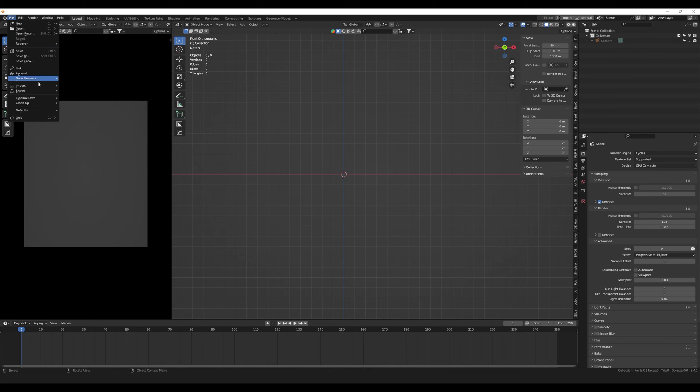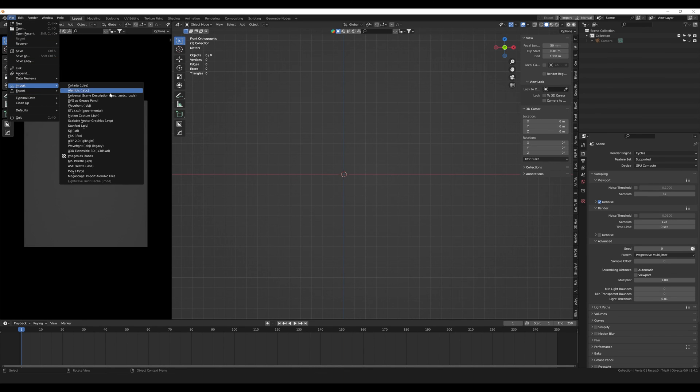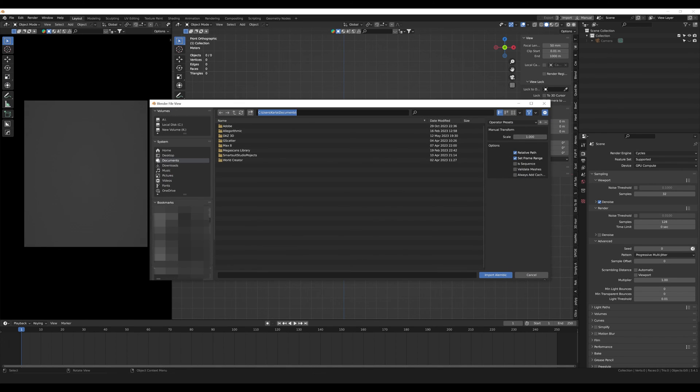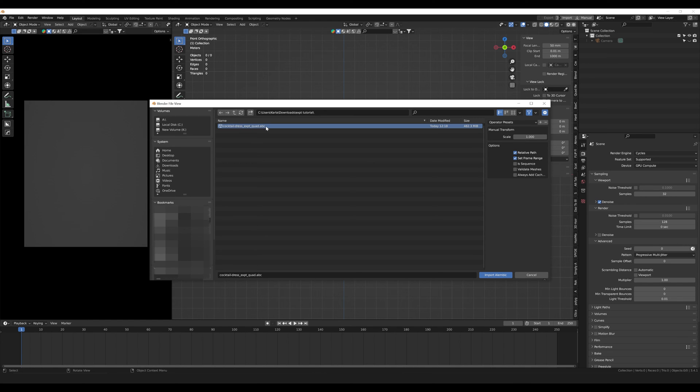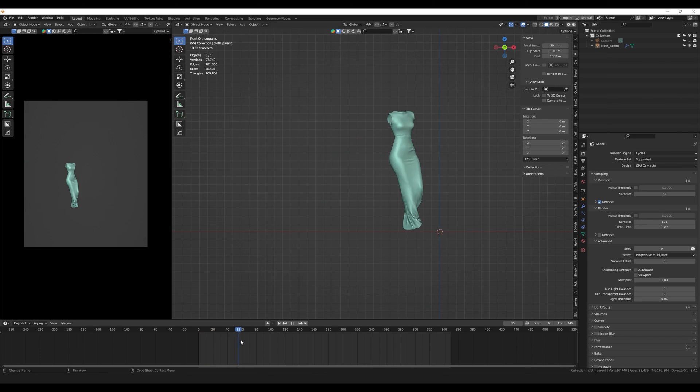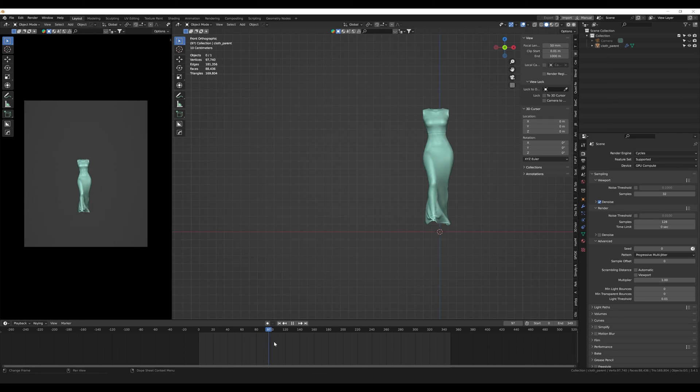Now it's time to head to Blender, and we're going to go into file, import, and select Alembic. Once we select Alembic, we go into our file location, find our ABC file, and then hit import. And here we have our full animation loaded into Blender.